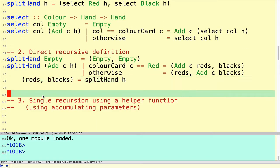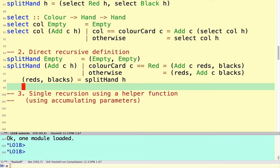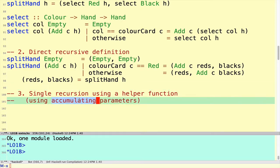The third definition introduces a very powerful programming style called accumulating parameters. In some ways this version is the closest to the natural strategy a human would use in sorting a deck of cards. You would start at one end, take the top card, and place it either in a pile called Reds or a pile called Blacks. So you start with two empty piles on the table, and each card gets placed in the red pile or the black pile.